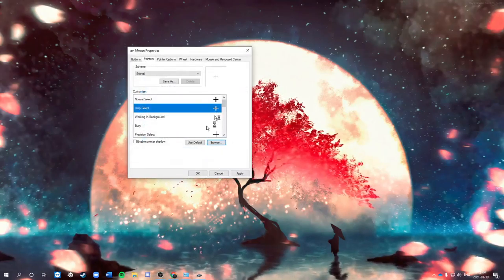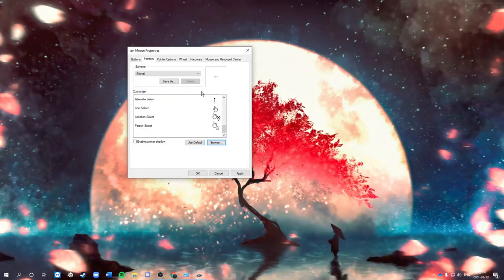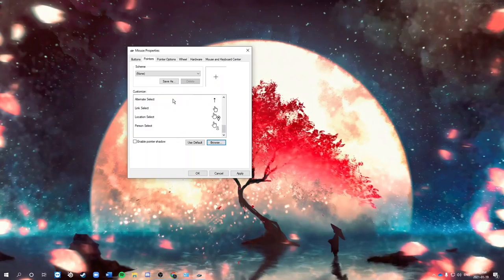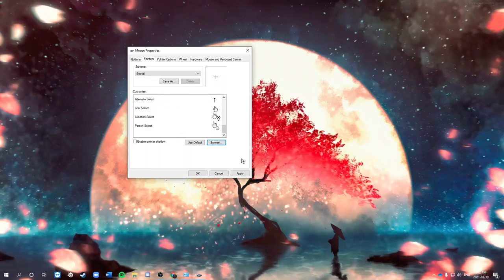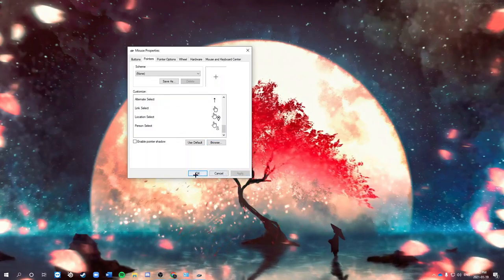So if you want it to be the same for all of these, you're gonna have to change it for every single one, and then you can just go ahead and apply this.